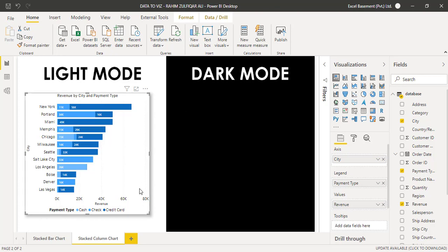And it also depends on the entire dashboard and how you best fit that particular visual in the area. So in this example, because this course is about data to visualizations in Microsoft Power BI, we have a lot of space available in this canvas. But practically, when you create a dashboard, you have to make a decision that either you go for a stack bar chart or stack column chart.